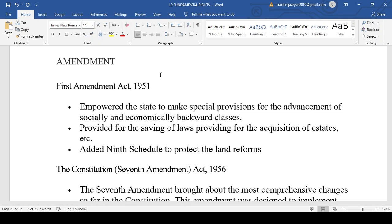Today we are going to start with the important amendments made in the Indian Constitution. As a law student and law aspirant, it is essential to know which amendment introduced what. We will discuss all important amendments up to 26th August 2021.